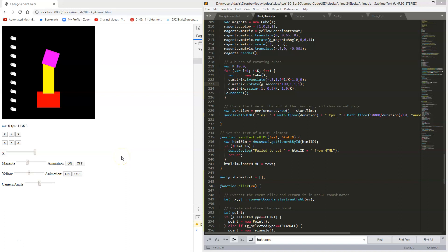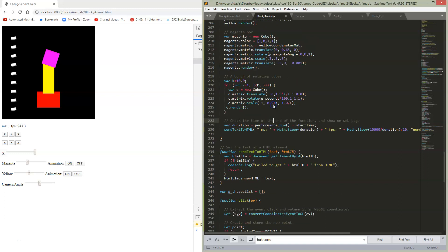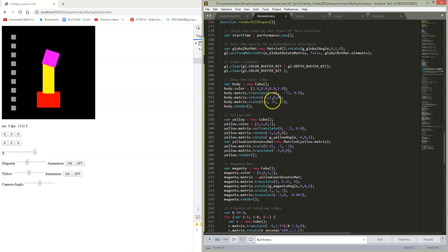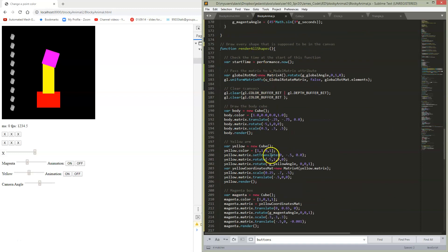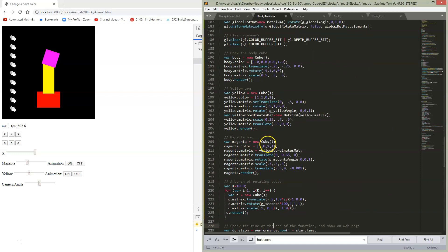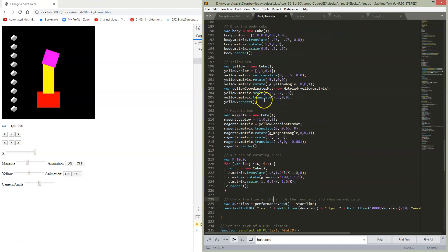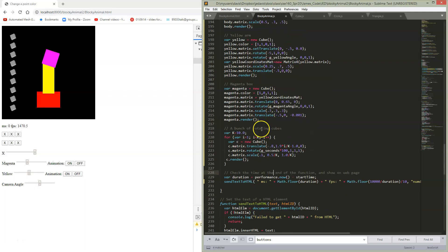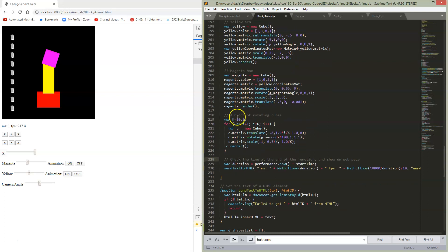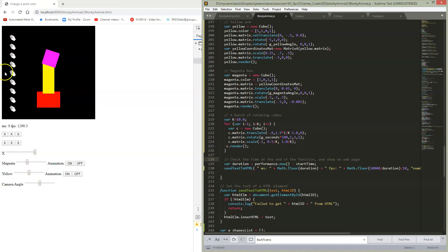I just wanted to give a little note on performance. So here I've modified my render all shapes. We have our yellow and magenta boxes and down here I just want to draw a bunch of locating cubes. And here's what we see over here.